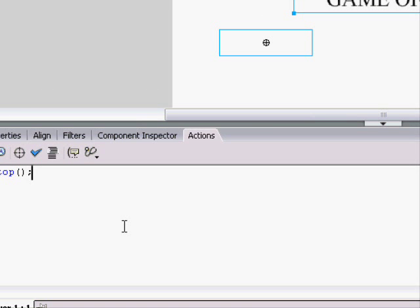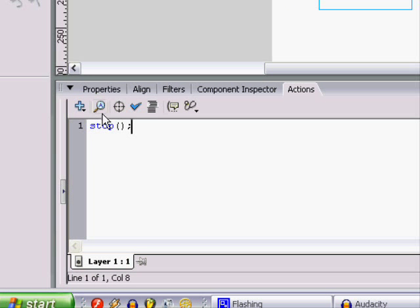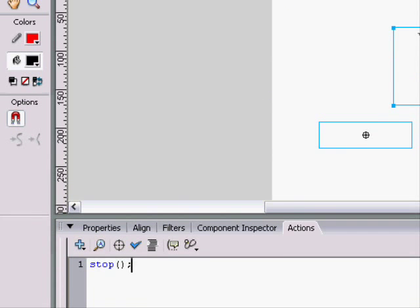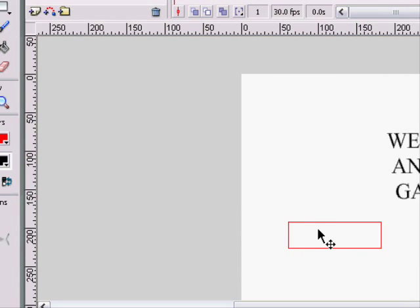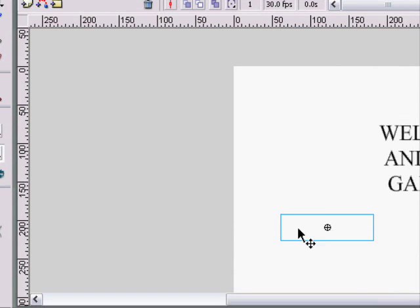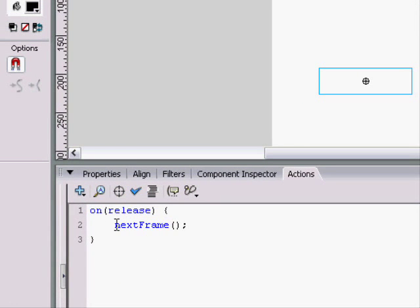And we also want it to stop on this frame. So you click on this frame, and type stop, and it will stop on this frame. Click on the button, and it will go to the next frame.